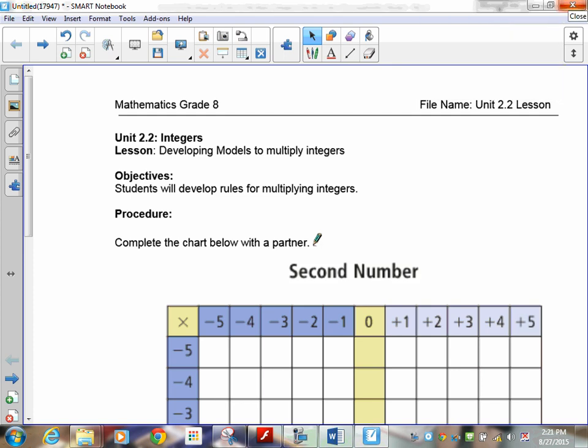Welcome to lesson 2.2 in integers. We're going to continue our assault on integers. Lesson 2.2 is basically trying to get you to clean up some of the stuff we were doing so you understand the combinations of positives and negatives.